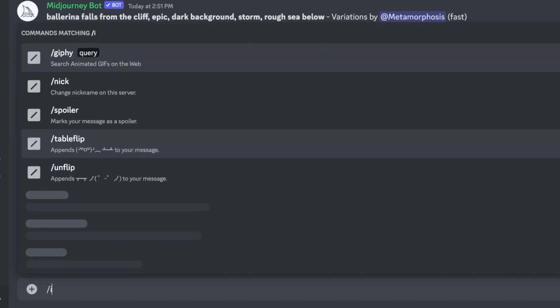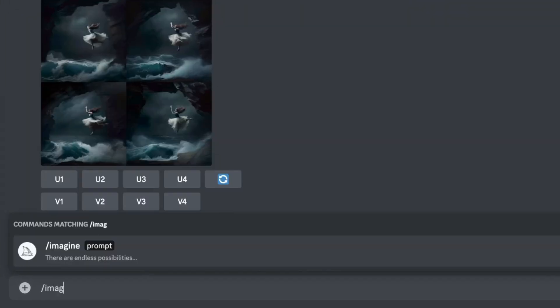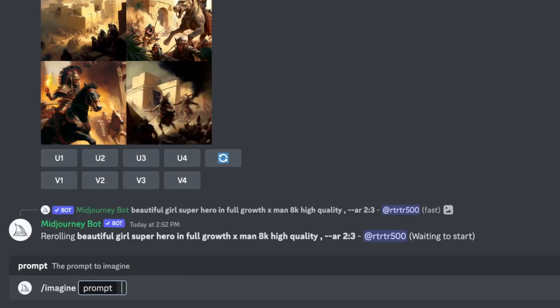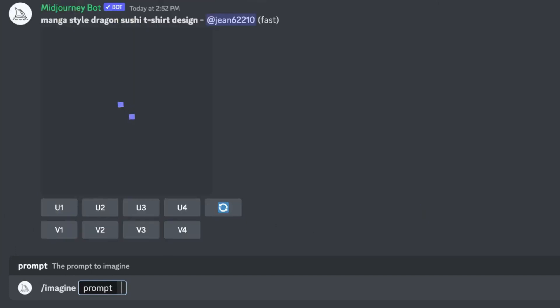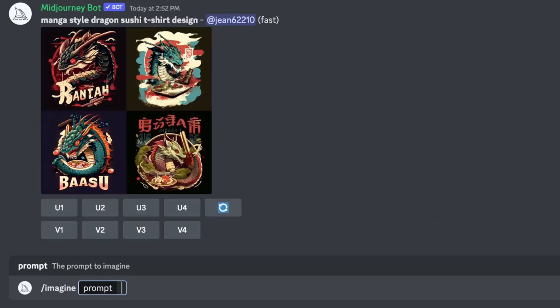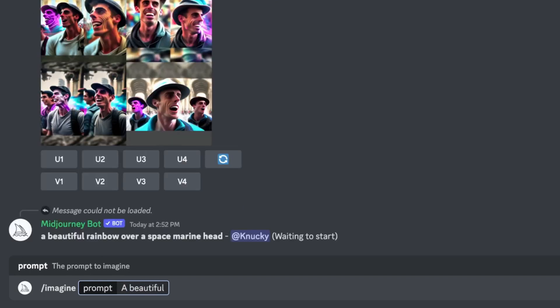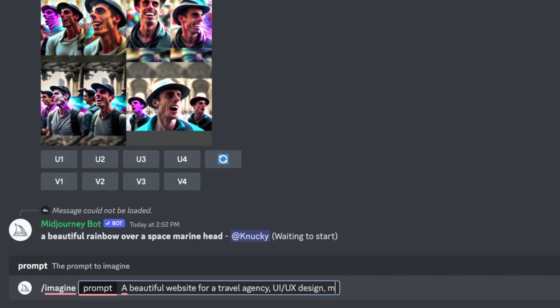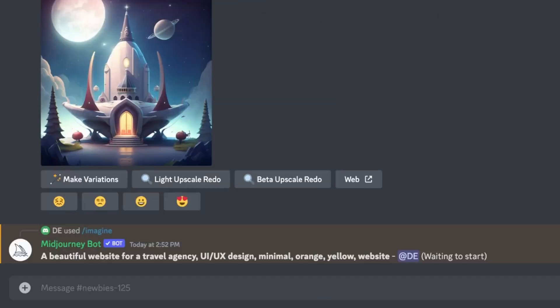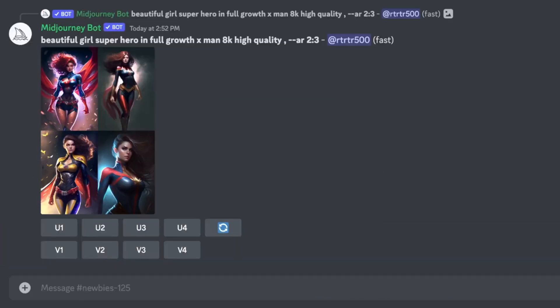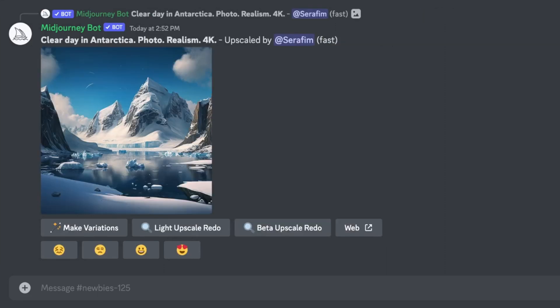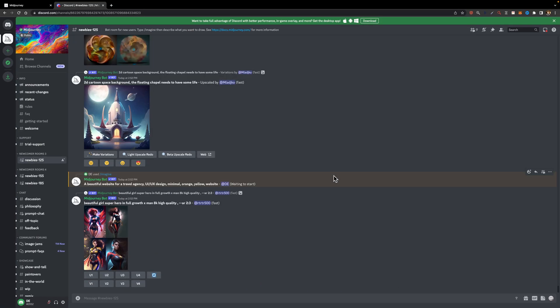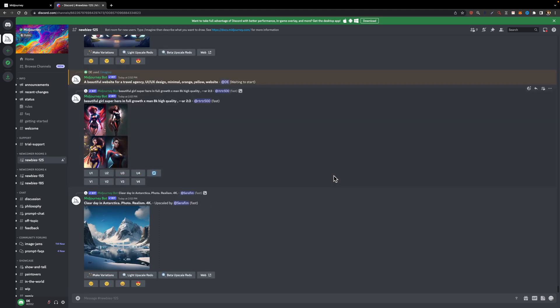You should start by typing slash imagine and then asking what you're looking for. The more detail you can include, the better because the more context MidJourney has, the better designs it can generate. So here I'm going to type a beautiful website for a travel agency, UI UX design, minimal, orange, yellow and website. It usually takes a few seconds for MidJourney to generate a few designs for us, but keep in mind that we are currently in the ideation process. So don't expect it to create a design ready to be implemented. It's not there yet.